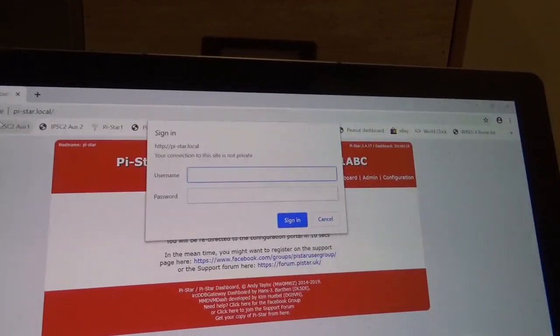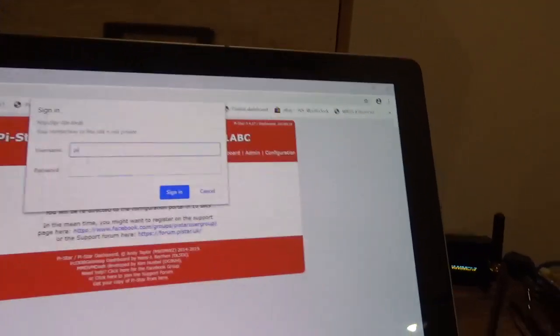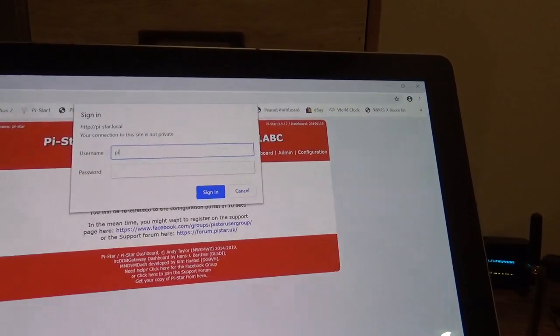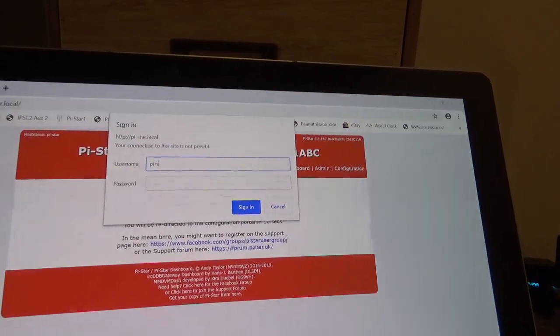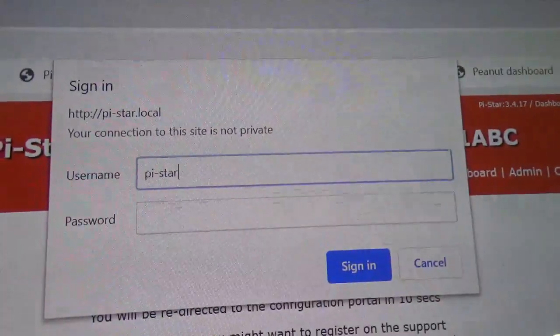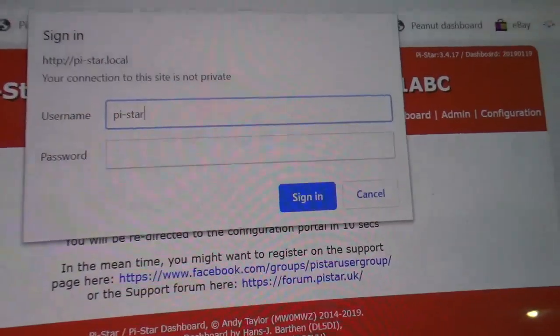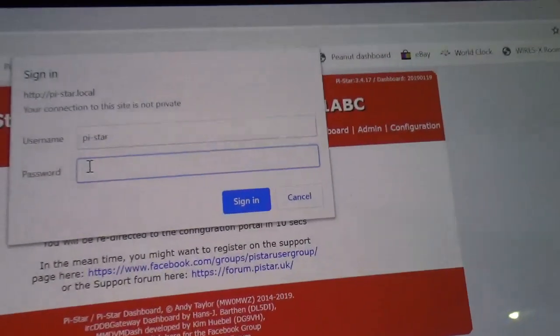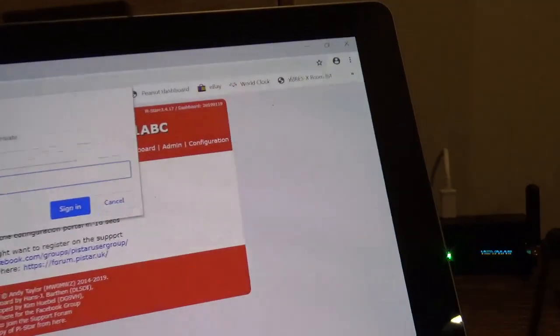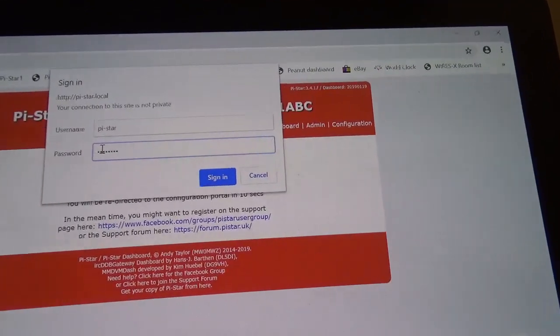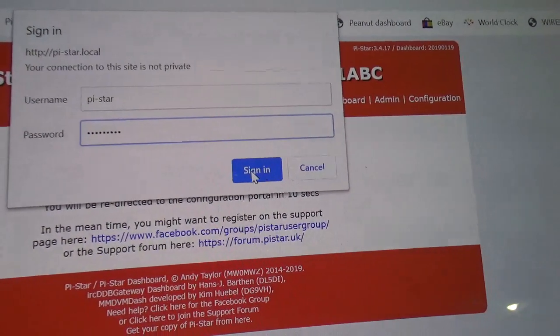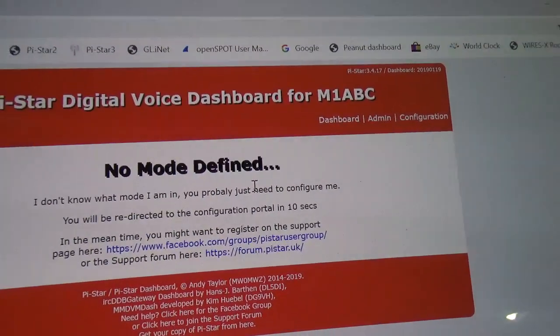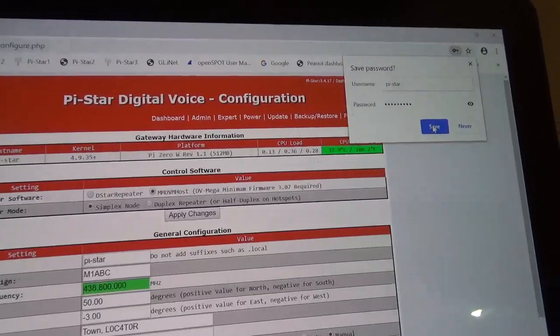So we type in there, Pi, trying to do this while I hold the camera still, Pi-Star. So we type in Pi-Star and we type in the password, there's raspberry, R-A-S-P-B-E-R-R-Y. Sorry about the camera work guys, need to really get an improvement on that. Sign in to that, ask you to save the password, yeah why not.